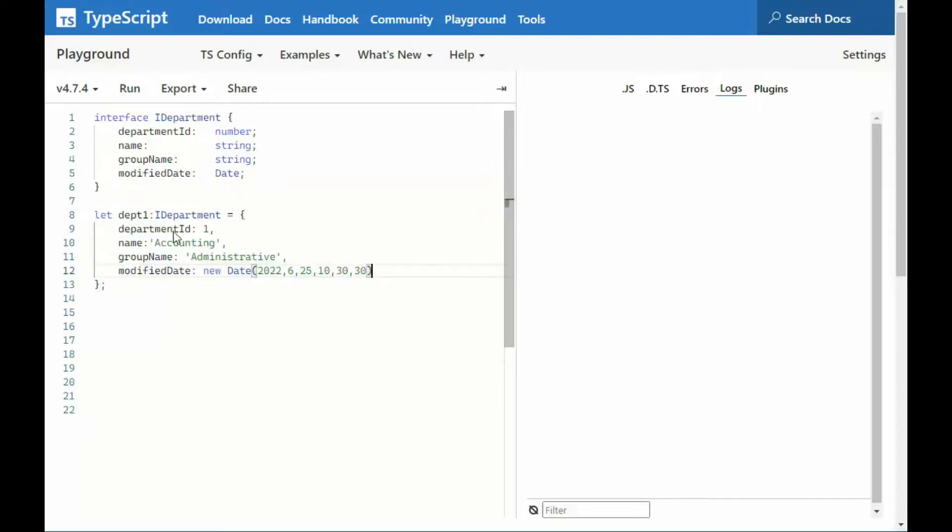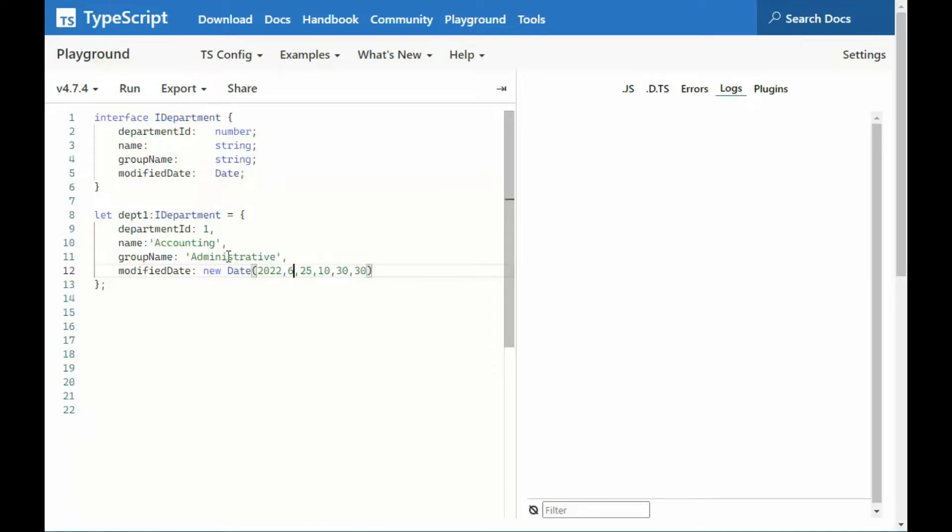I would just say, department ID 1, the name, Accounting, the group, Administrative, and modified date, year, month, day, hour, minute, second. So you see that.